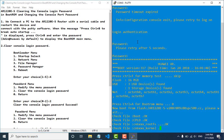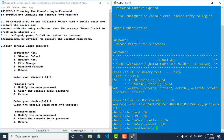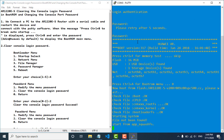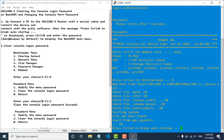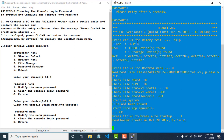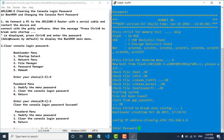Press CTRL-B to boot. I press CTRL-B now. You can see — the default password is 'admin' at Huawei.